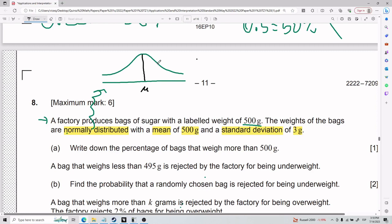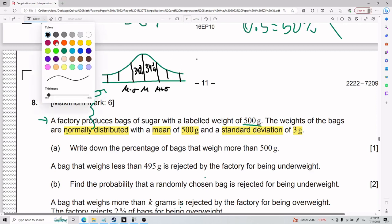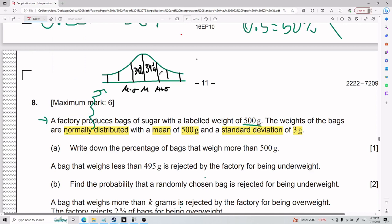Every certain number of standard deviations over — for example, mean plus one standard deviation — you have a certain percentage of the data. It's 34 percent. If you go back to mean minus one standard deviation, you also have 34 percent. What's cool about the normal distribution is that all these percentages are defined. For instance, two standard deviations out is about 19 percent on each side.